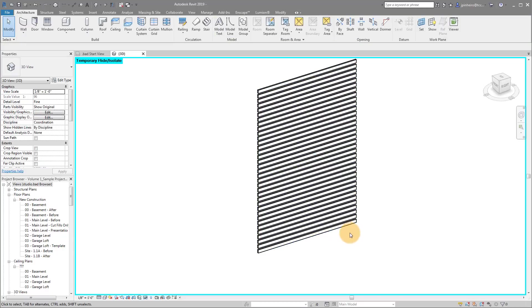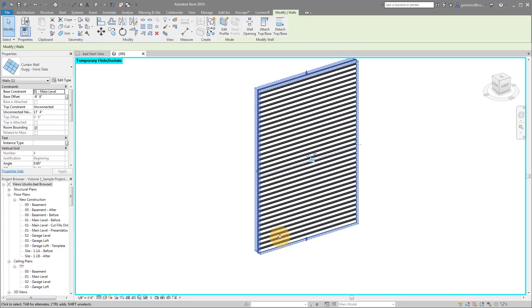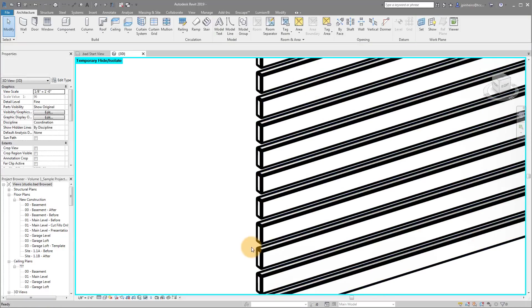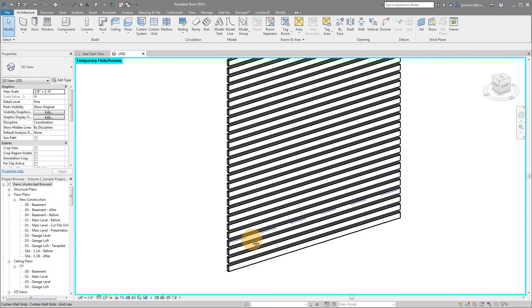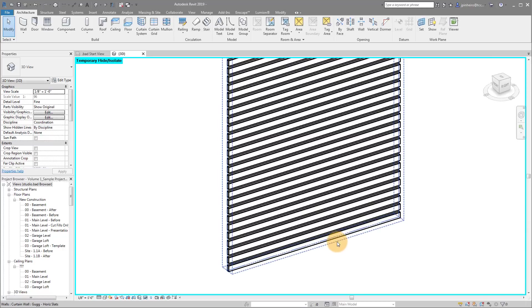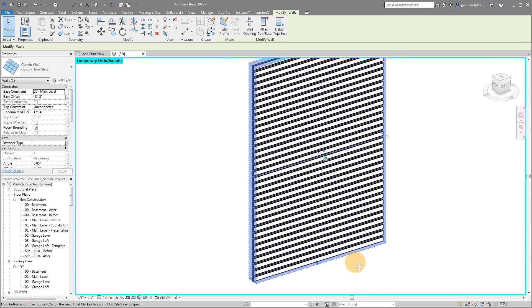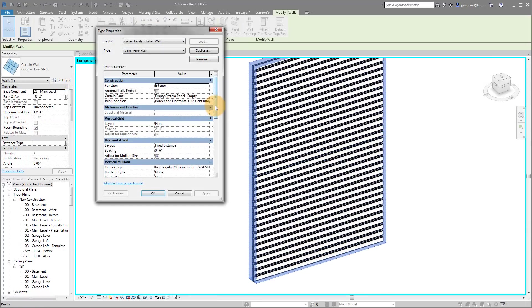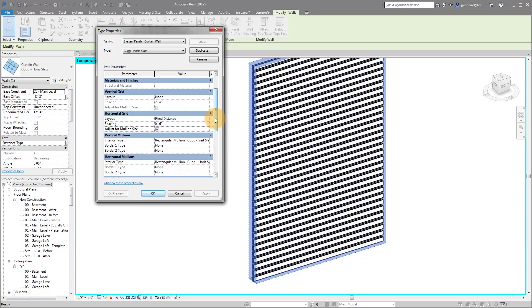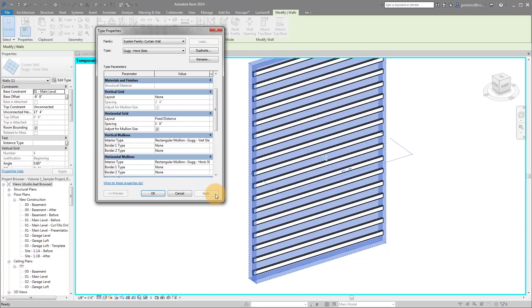And what's really cool about this wood slat wall is not only is it wood slats, which is pretty obvious, but you can actually modify it. So if you want to modify the spacing, for example, I can go in here just like a curtain wall. I can go in here and I can change the spacing. So it's set to six inches. If I change it to one foot, you can see there we go. I'm changing it.